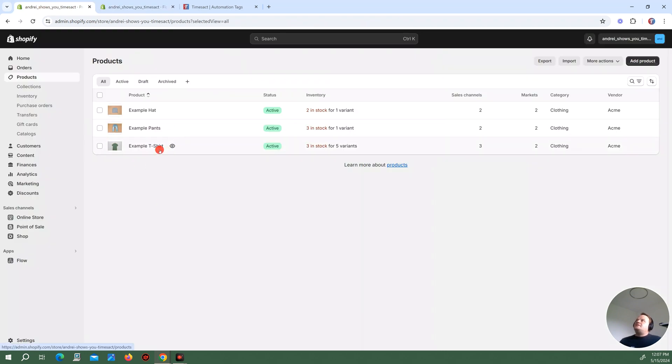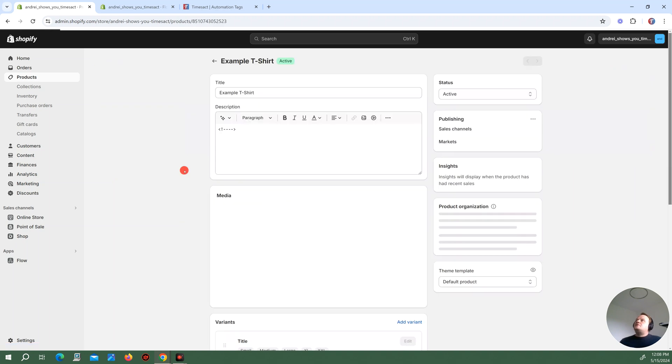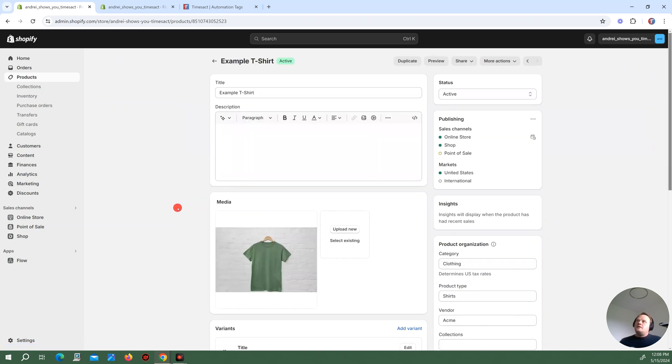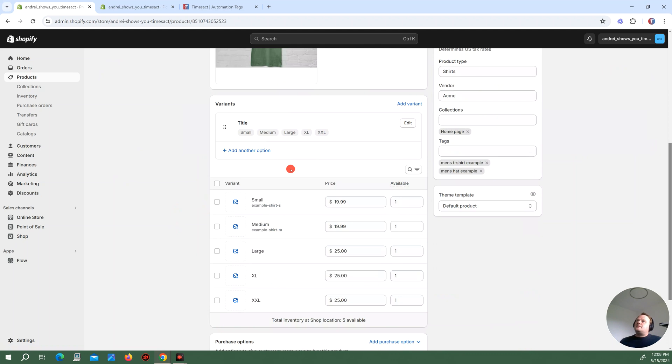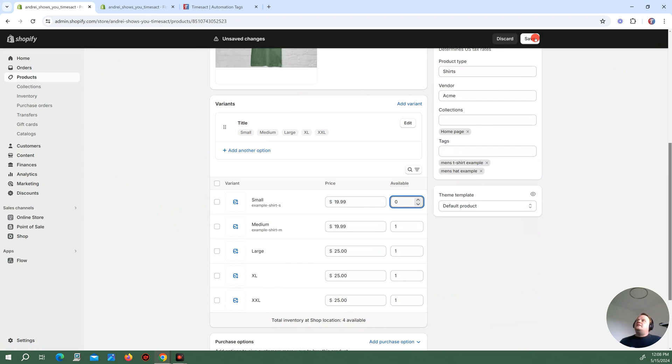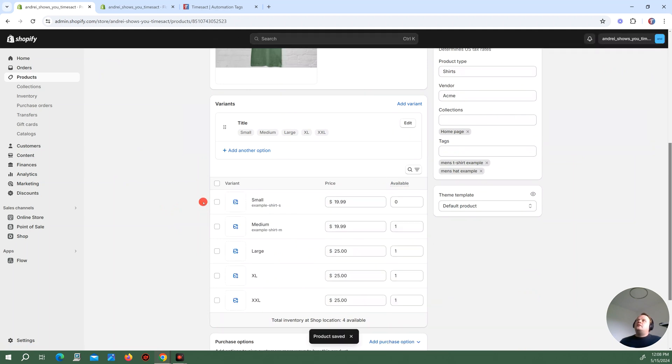Notice here I have stock in all my products. And I have this example t-shirt that has stock in all variants. So what I'm going to do now is I'm going to make this small variant sold out.